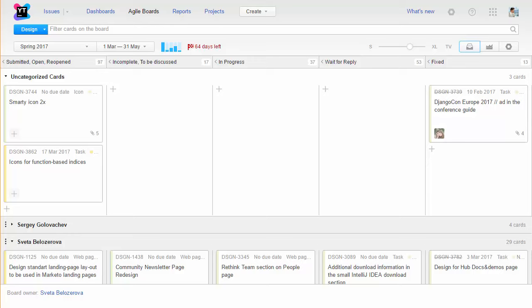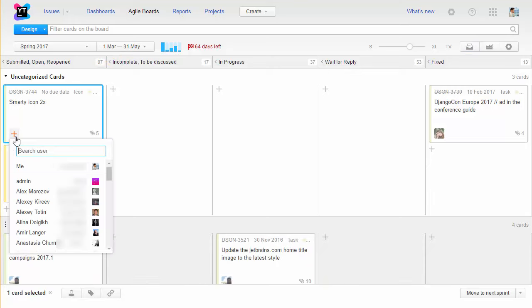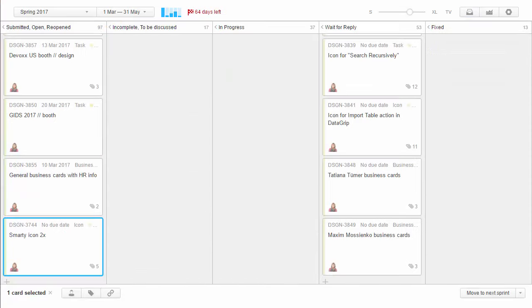We have two team leads who review and assign new requests that appear in the swim lane for uncategorized cards. When an issue is assigned to one of the designers it goes into the first column in their swim lane.